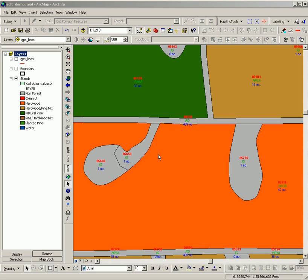This demonstration shows how to merge two features within a feature class. What I have here is two polygons which need to be merged.